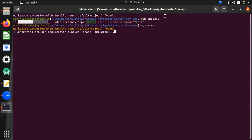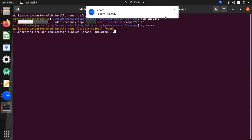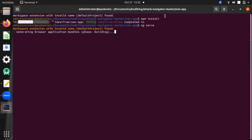With this local setup, you now have access to all the code, all the front end — everything that was used to build this application. You can customize it, save portions of it, create a backend for it, and connect it to some kind of services for great use.